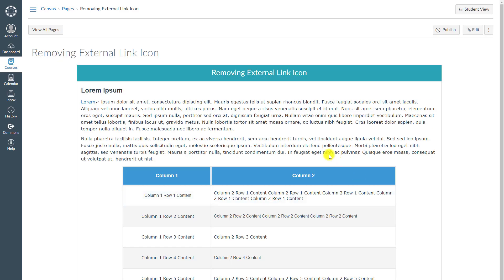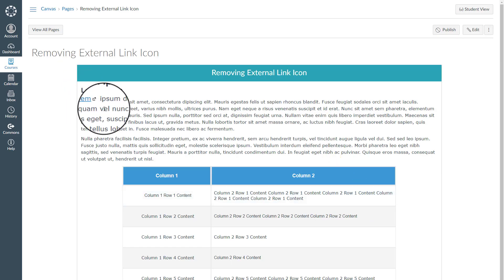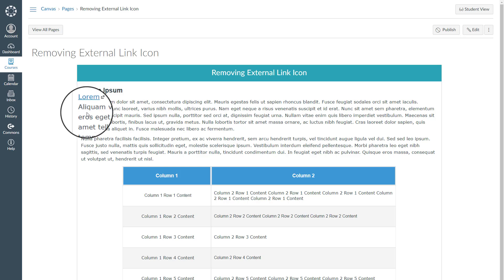And as you see here, my external link is created, but there is this little icon here. Most of the time I don't really like it to be there and I want to remove it.